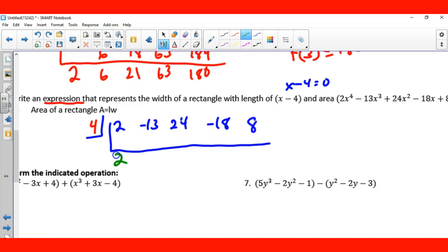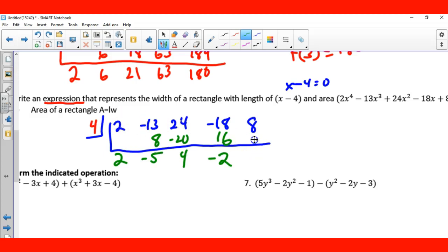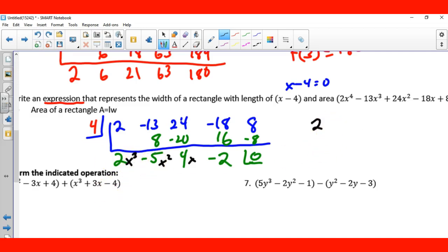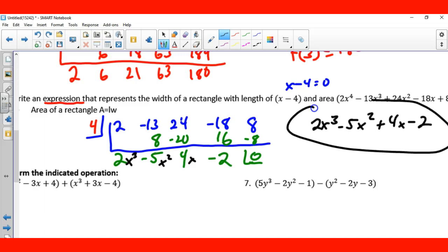Bring down my 2. Two times 4 is 8; negative 13 plus 8 is negative 5. Negative 5 times 4 is negative 20; 24 minus 20 is 4. Four times 4 is 16; negative 18 plus 16 is negative 2. Negative 2 times 4 is negative 8, which gives 0 — no remainder. Going down one degree: the expression is 2x cubed minus 5x squared plus 4x minus 2.